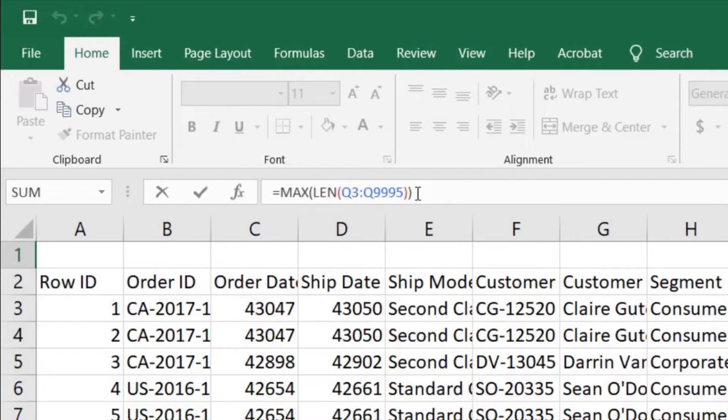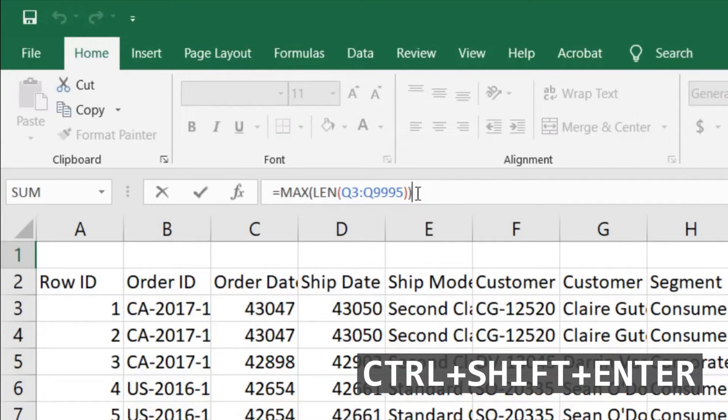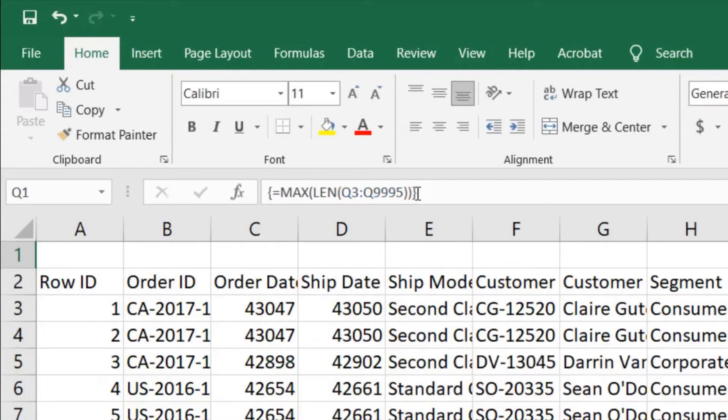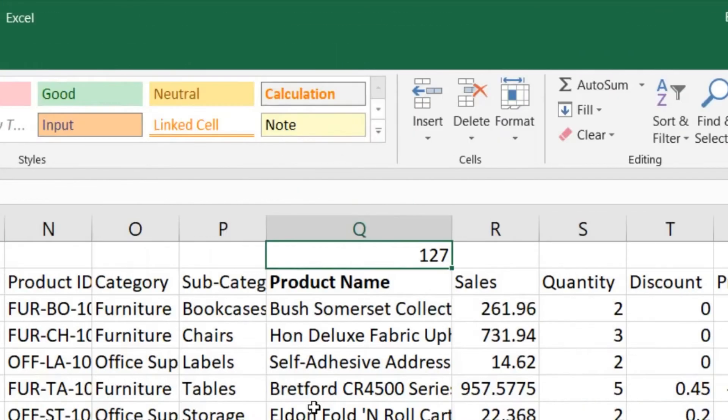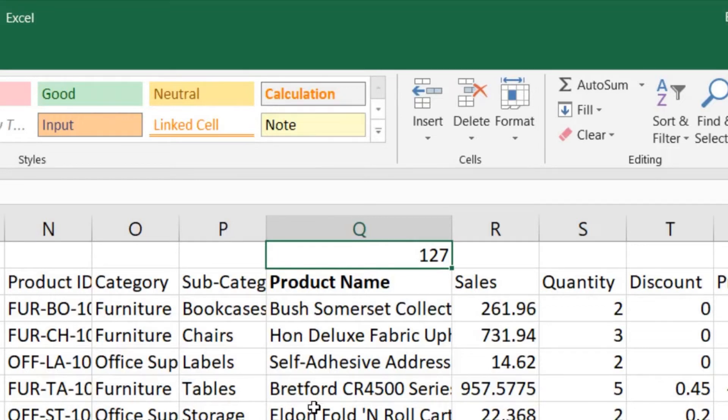That sounds like it could be really complicated, but fortunately the smart people at Microsoft made a really simple keyboard shortcut. From here I can just hold control and shift and then hit enter. Now you can see I got some curly braces around it, indicating this formula is a set based formula. It's running on a group of cells or a set. The answer to the question, what is the longest name of a product in your database, is 127 characters.